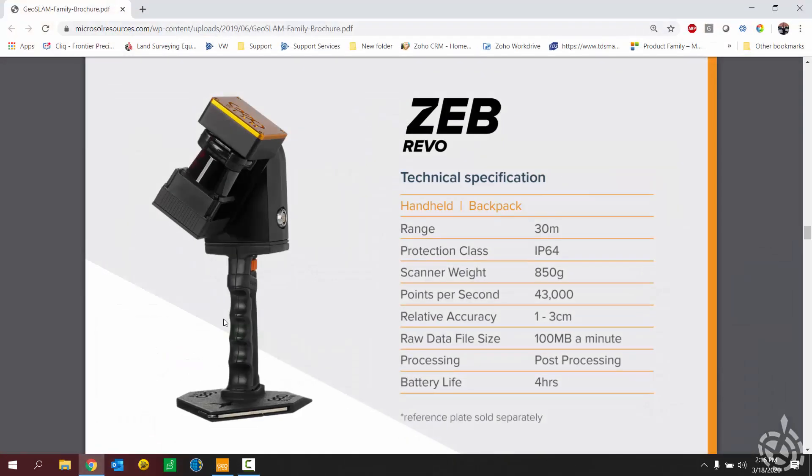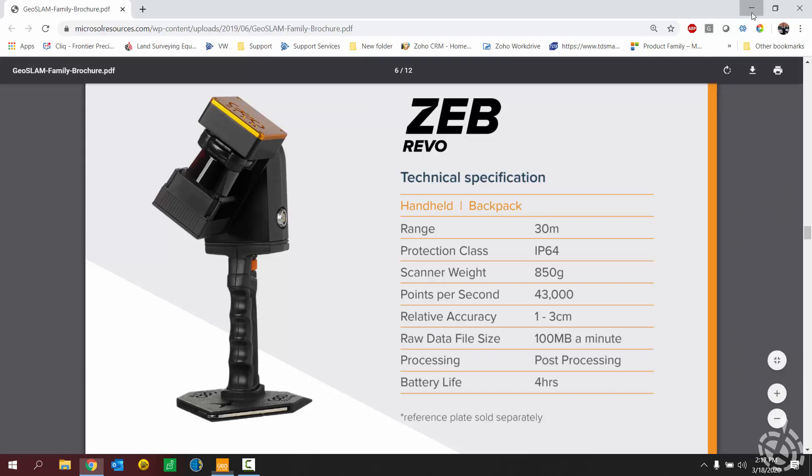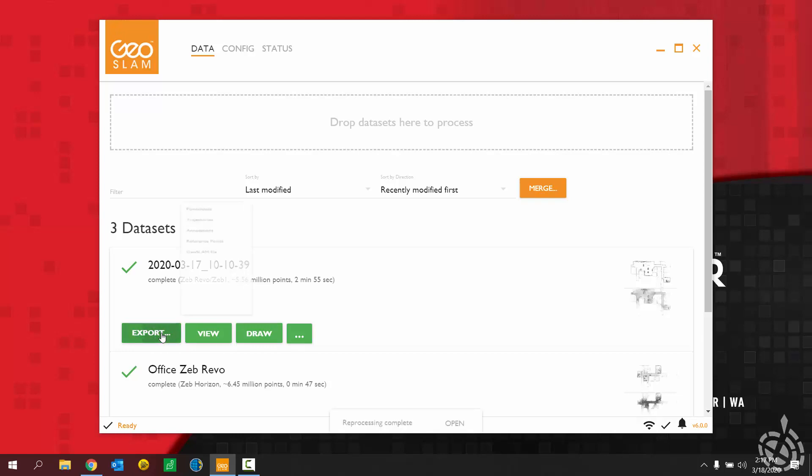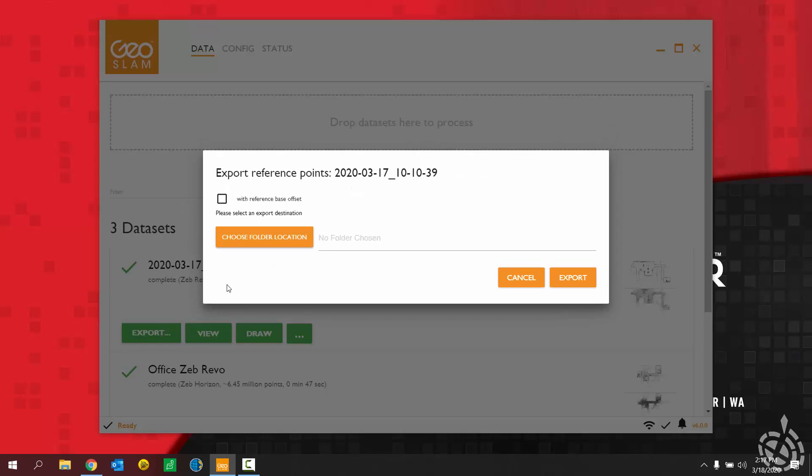And so where we want to begin is by exporting out the reference points. So when I captured the data, I used this system here with the geo-referencing plate. So that plate allows you to stand the scanner over a known control point or some sort of target reference that you want to utilize in your geo-referencing. When you set the scanner down for five to ten seconds, it will record a reference point. So what we want to do is export out those reference points, as they will be useful when we perform the geo-referencing.